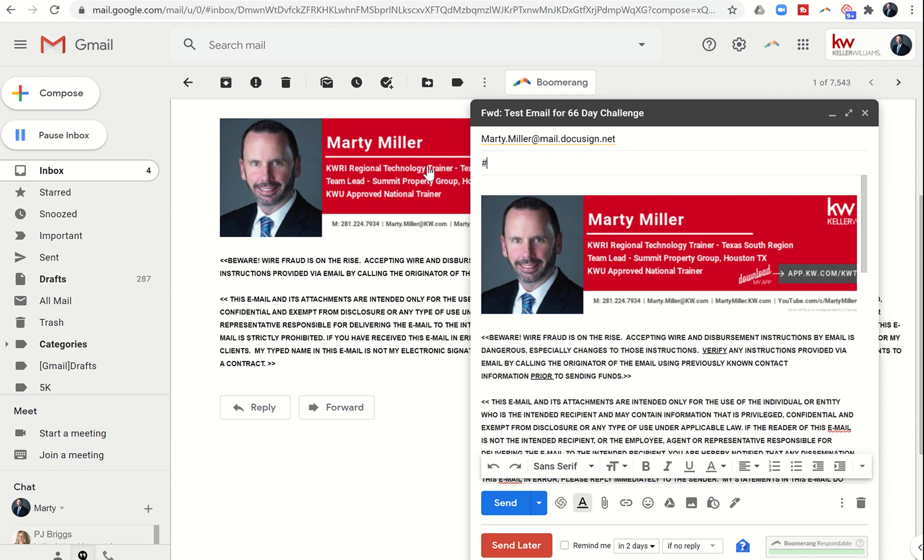First thing I want to do is put in the room number so that it drops directly to that room number. Next thing I want to do is use hashtag PDF—that's going to turn this email into an actual PDF inside the room. Then I can type out what I want the document called, so it might be repair negotiations discussion.